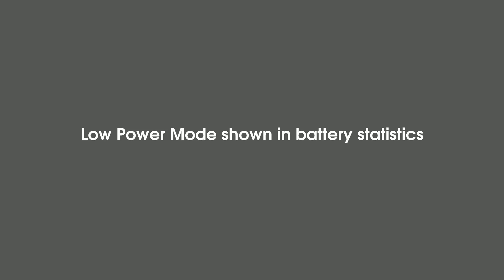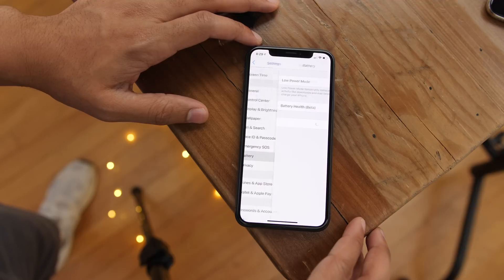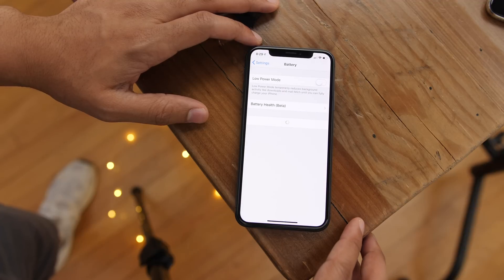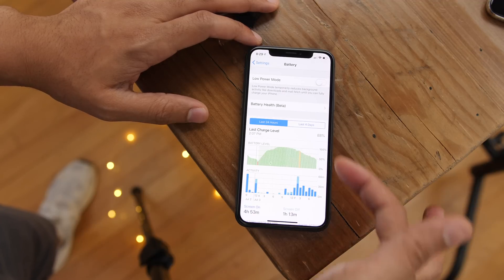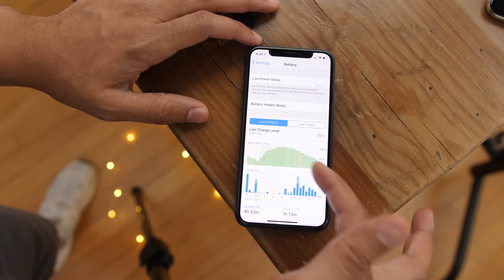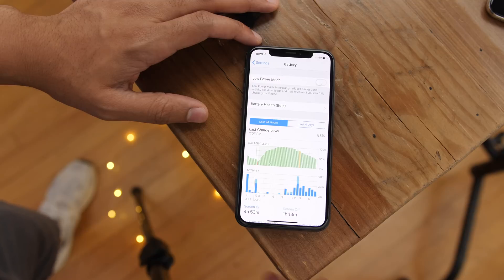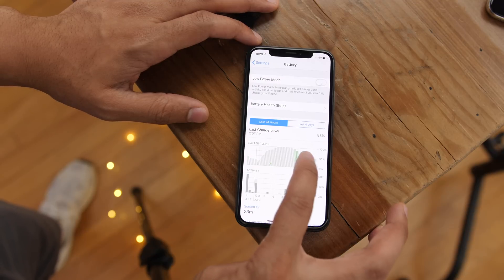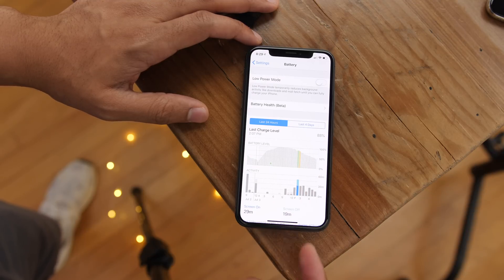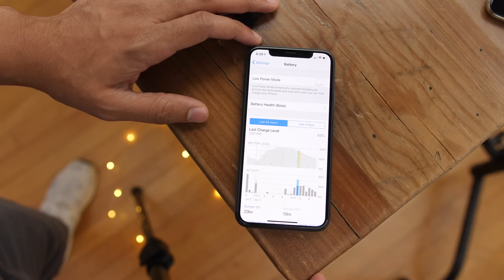You'll now see when low power mode was enabled on your battery statistics graph. That little yellow indicator shows when low power mode was in use — a very handy visual data point so you can know exactly how you've used your battery throughout the day.